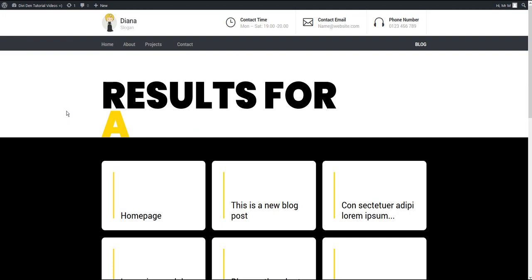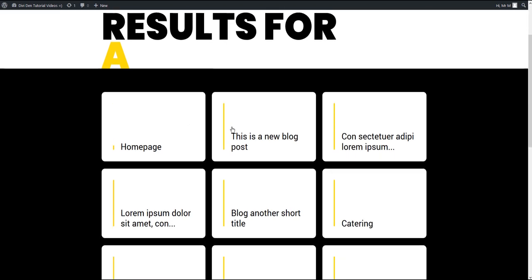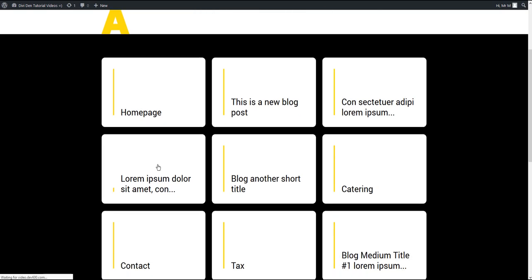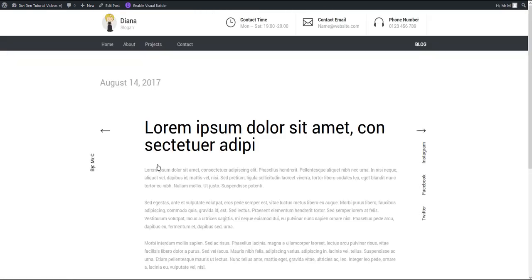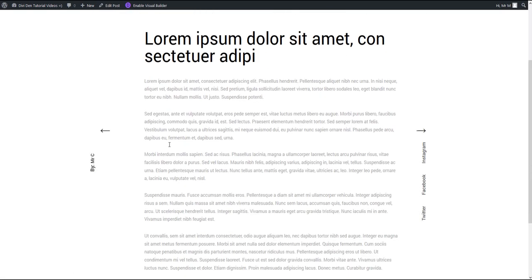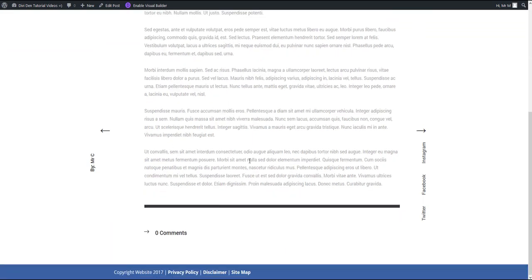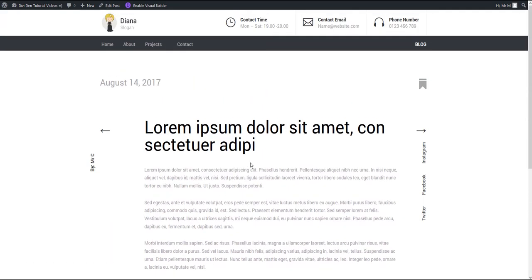Now if we go to our website and use the search, this is how the search results are going to look like. And if I go to a particular post, I can also see the blog post layout that we have imported.